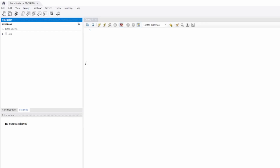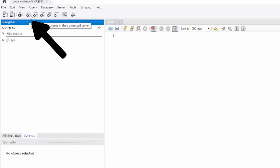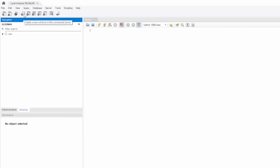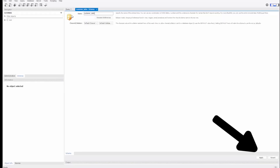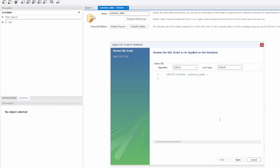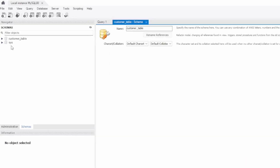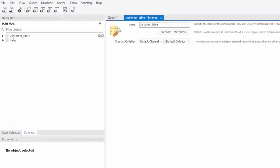The easiest way to do that — if we highlight this database icon here — this allows us to create a new schema on the server. Go ahead and click that, and it generates this window for you. The only thing you really have to do is select a new name for your schema. In this case, we'll call it Customer Table. Select Apply. Now you'll see that MySQL has generated a script to create the new schema. You could have written this out yourself, but for beginners, this is probably the easiest first step. Select Apply.